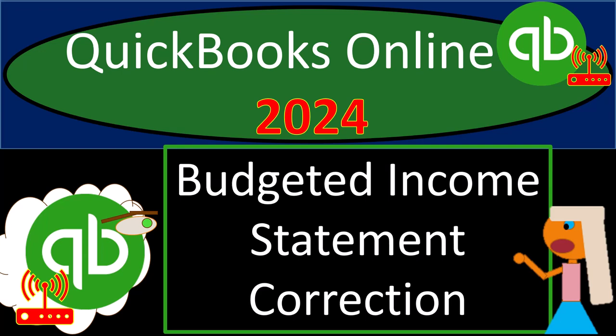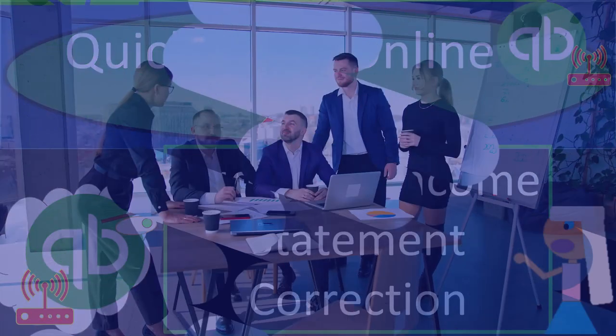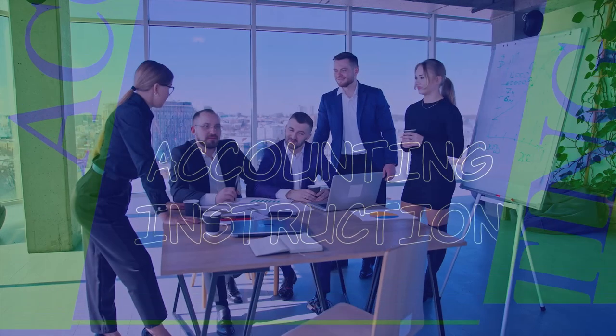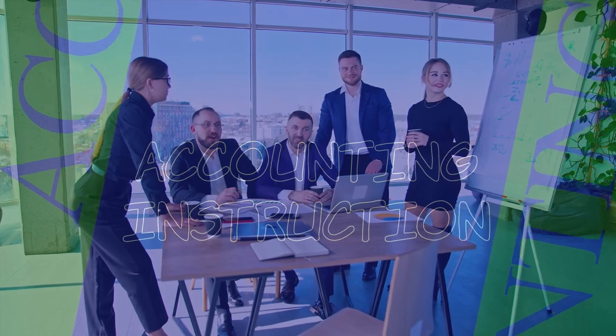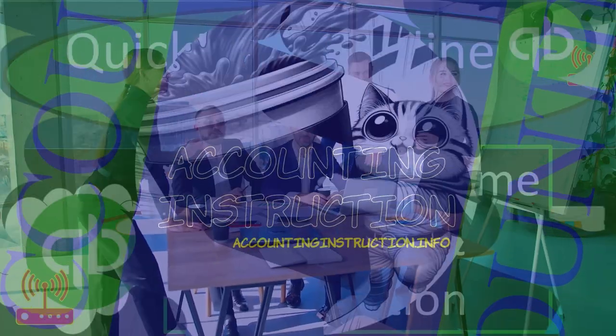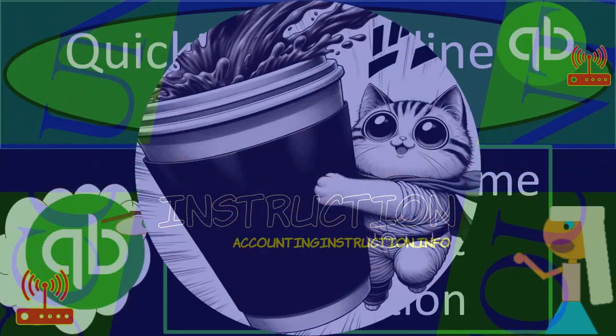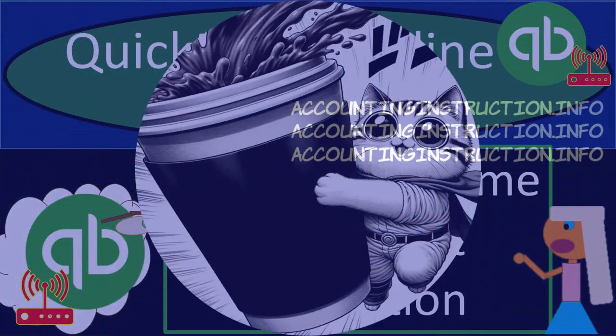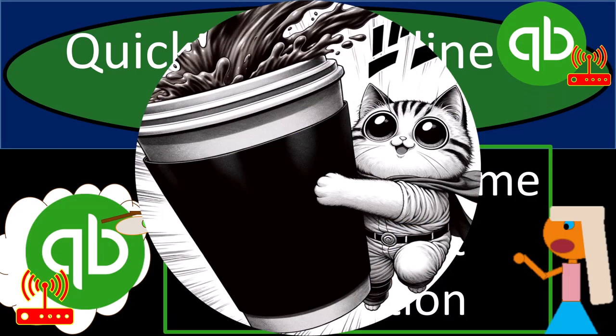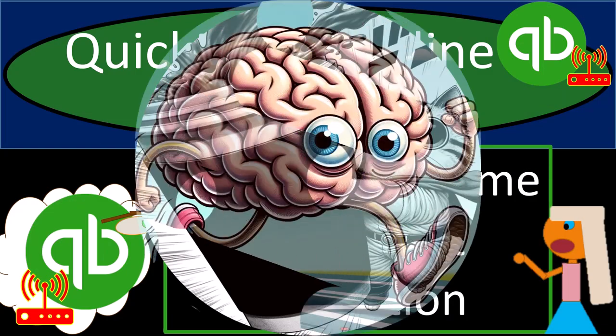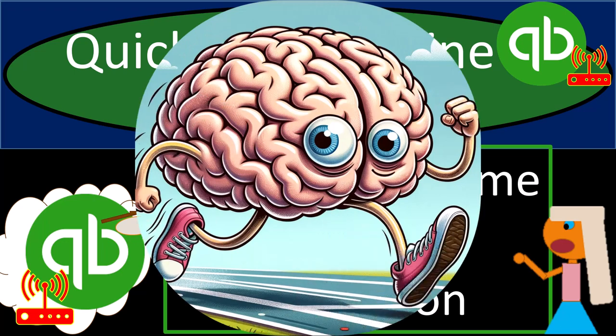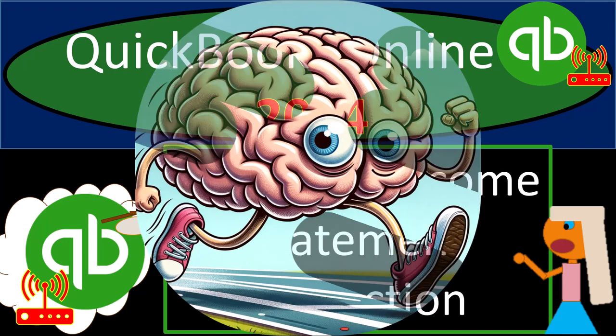QuickBooks Online 2024, budgeted income statement correction. Get ready and some coffee because we're doing some quick thinking with QuickBooks Online 2024.